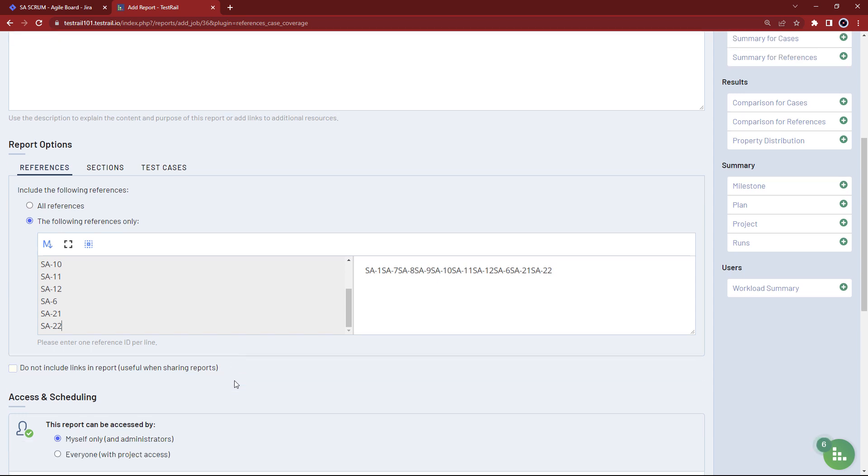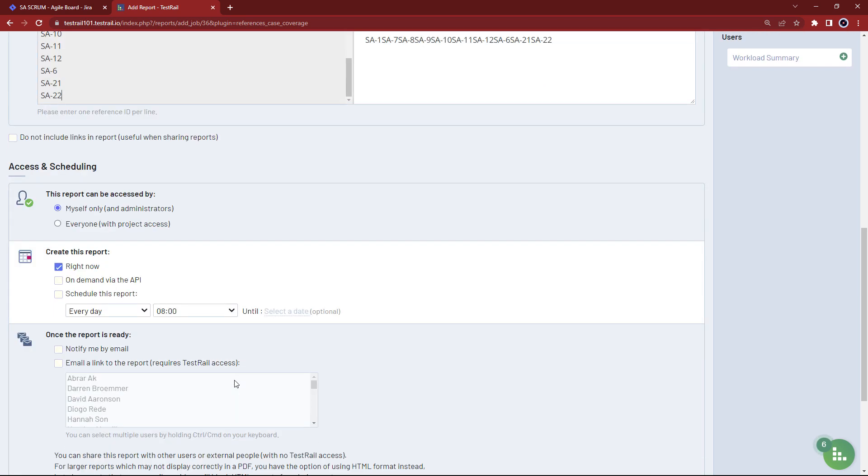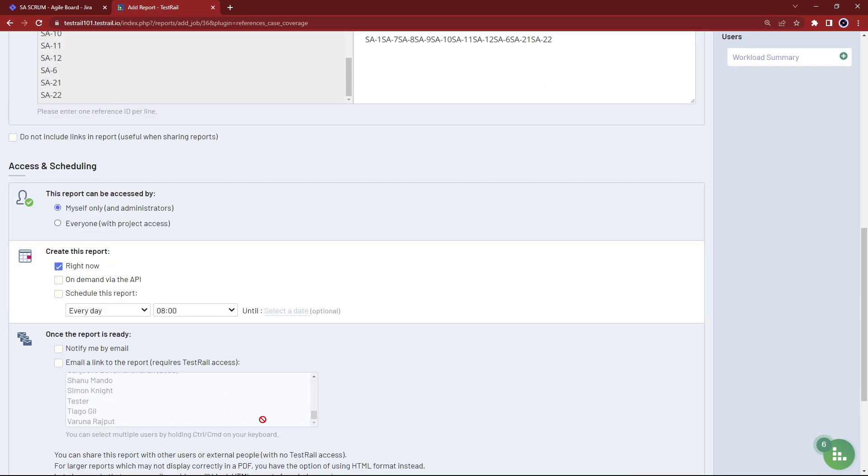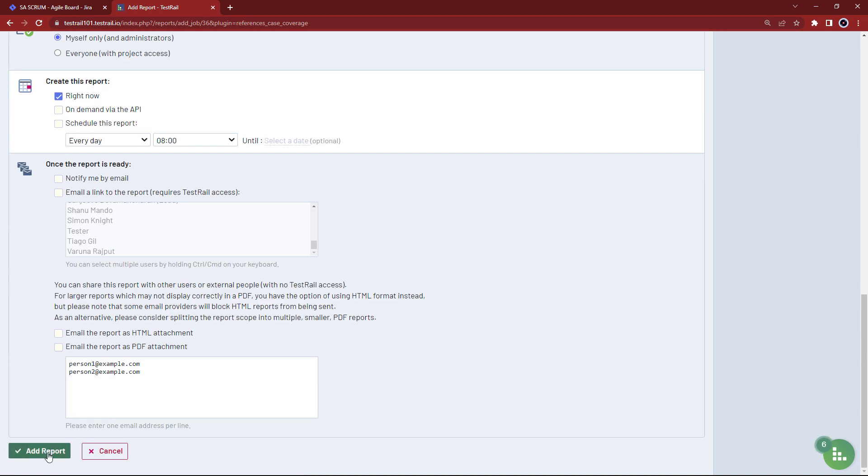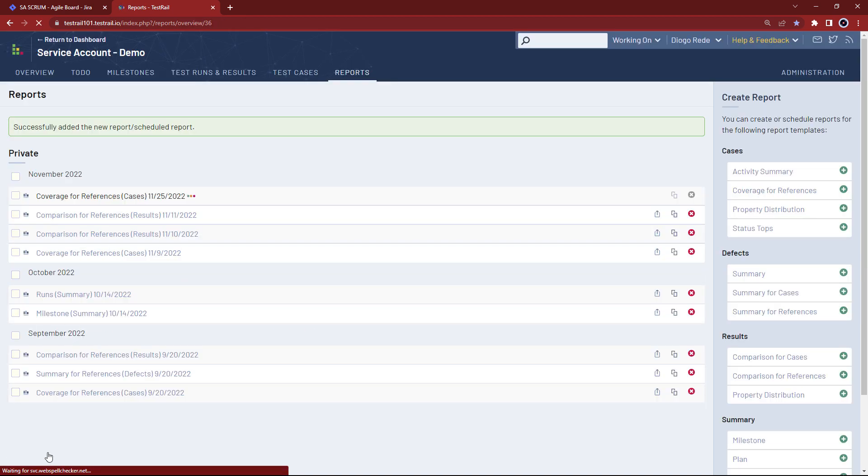There are a lot of other options you can use to configure the report, but this should be enough for the goal at hand. So let's generate the report.